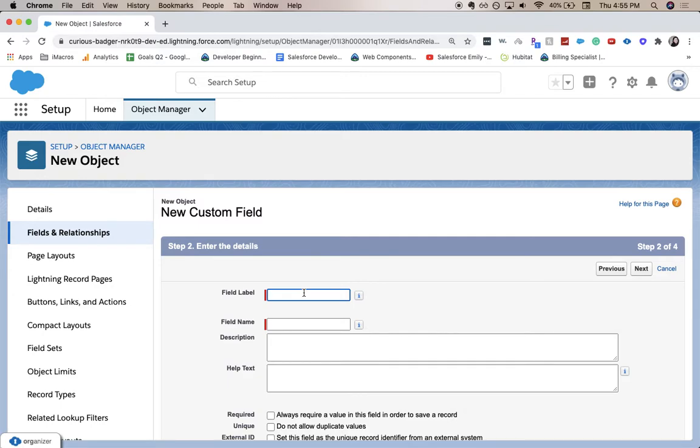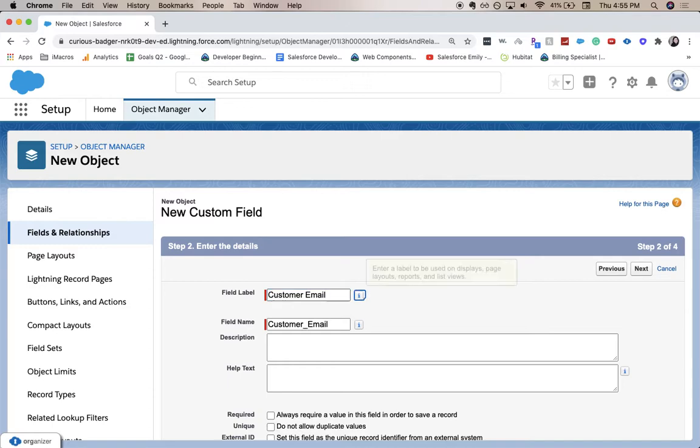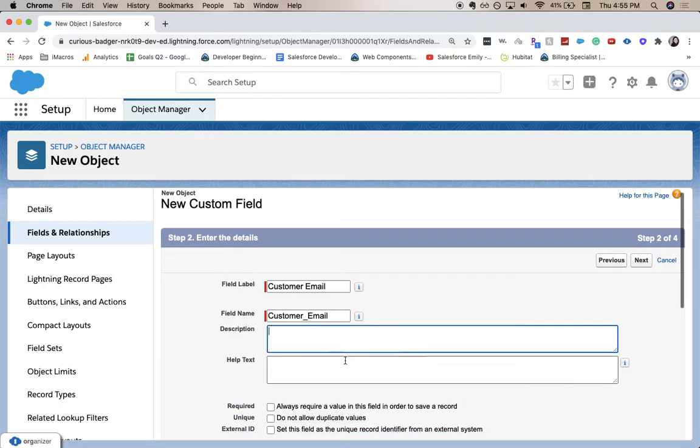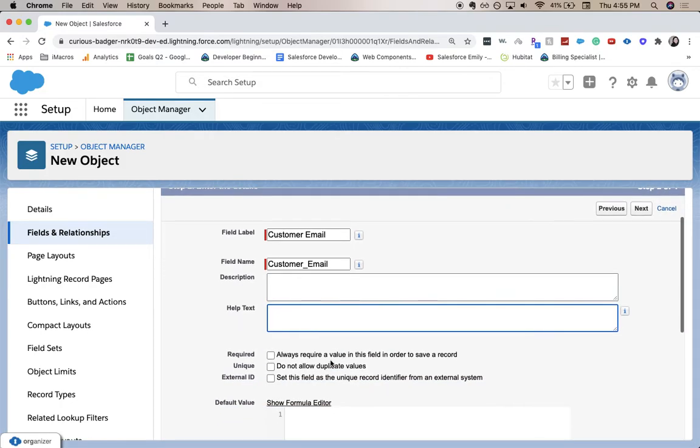From here, you're going to want to specify a good name that your field will go by. I'm going to say it's going to be Customer Email. The field name will auto-populate. You can add a description if it'll be helpful on the back end, help text if it'll be helpful on the front end.